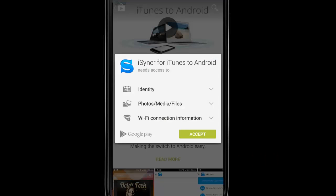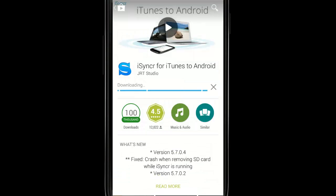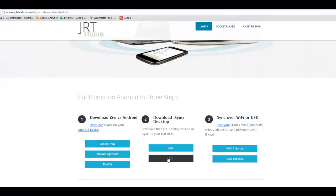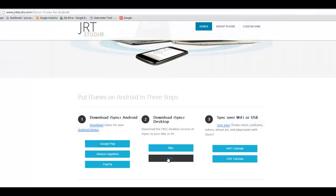To get started, install iSynker on your Android device, then download the free iSynker desktop application from our website at www.jrtstudio.com.